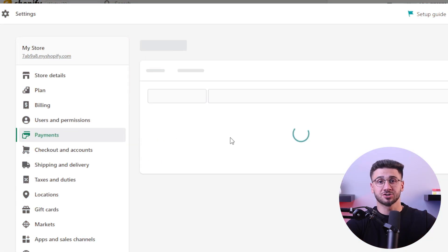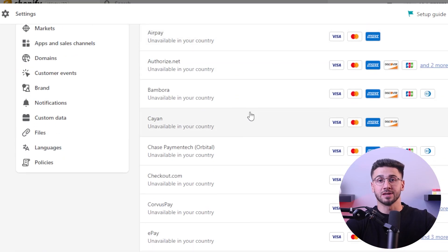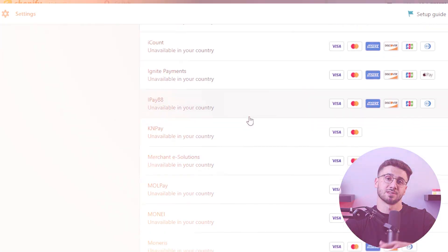Speaking of enhancing the user experience, it's important to prioritize website security and smooth checkout processes. Shopify integrates with trusted payment gateways, allowing you to offer multiple payment options to your customers. Make sure to implement SSL certificates to encrypt sensitive customer information and build trust with them. Also prioritize your checkout page for simplicity and convenience, minimizing any unnecessary steps or distractions that could lead to cart abandonment.